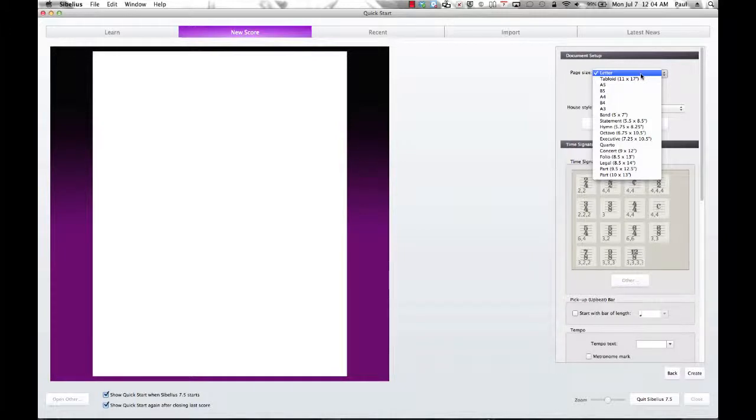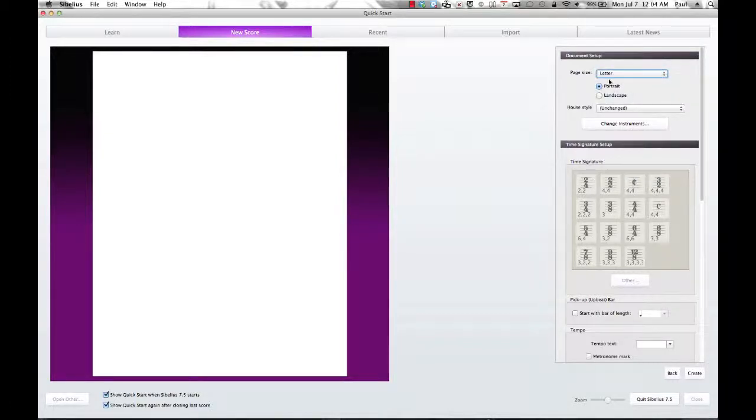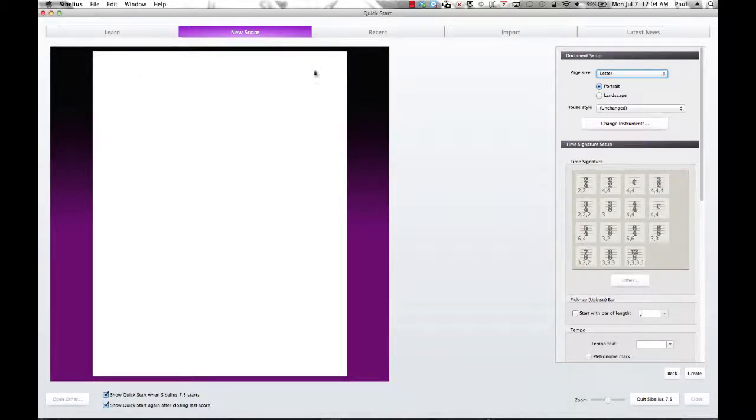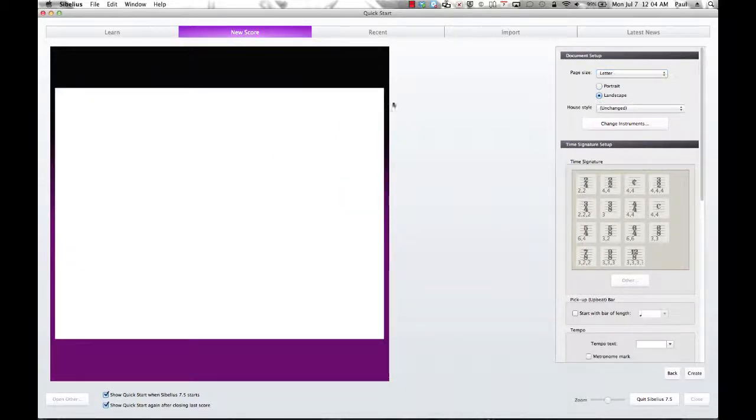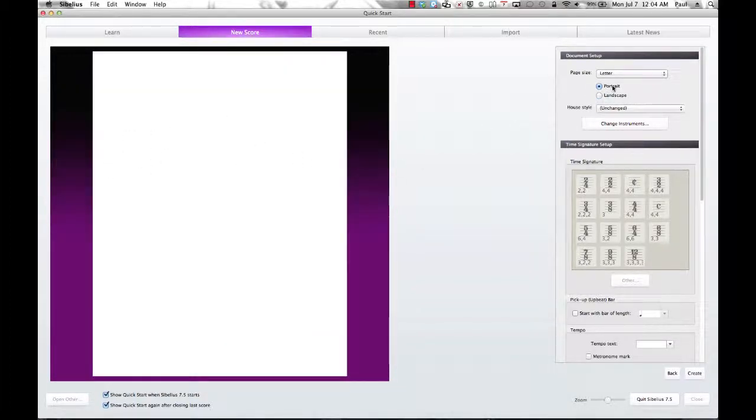That's the 8.5 by 11 piece of paper that everybody is familiar with. Portrait, as I said, would be the typical way that you look at a piece of 8.5 by 11 piece of paper. Or landscape, would be lengthwise. In this case we're going to go with portrait.